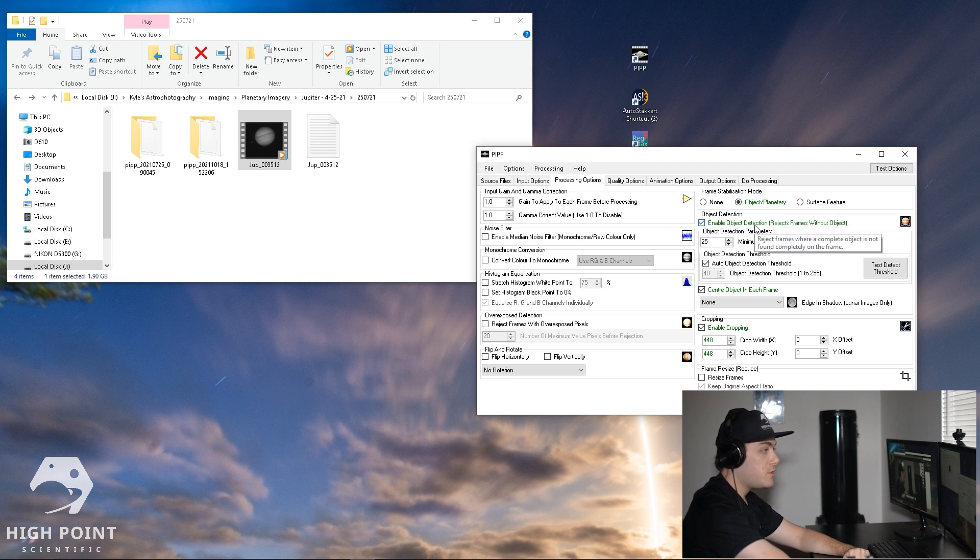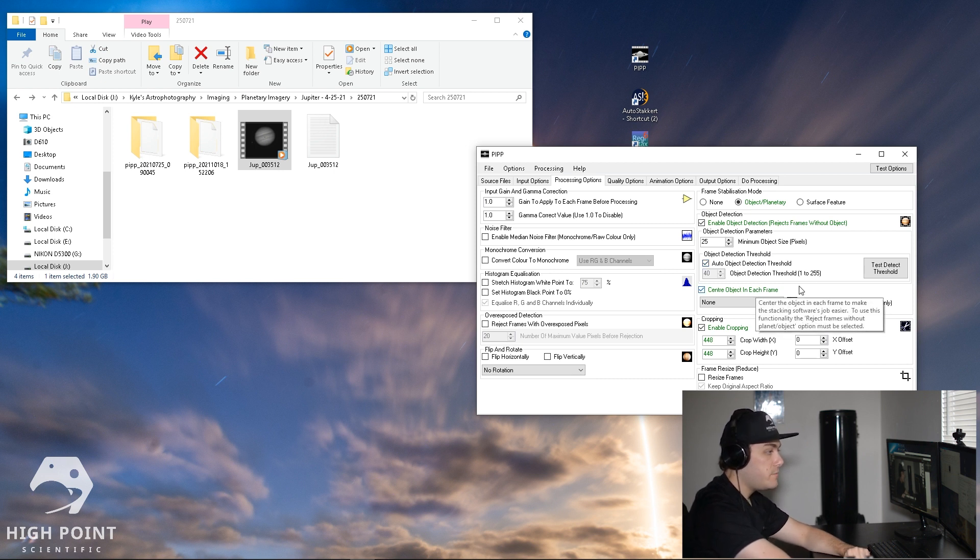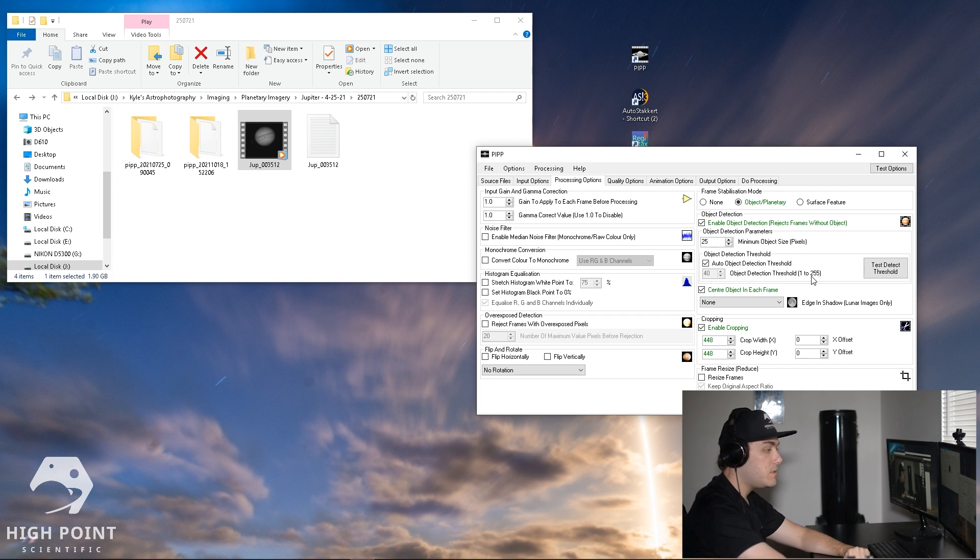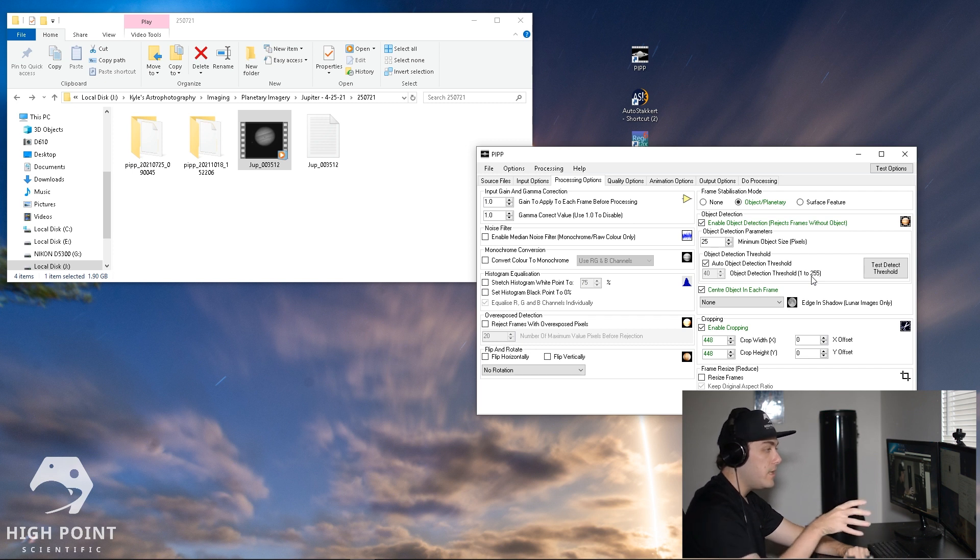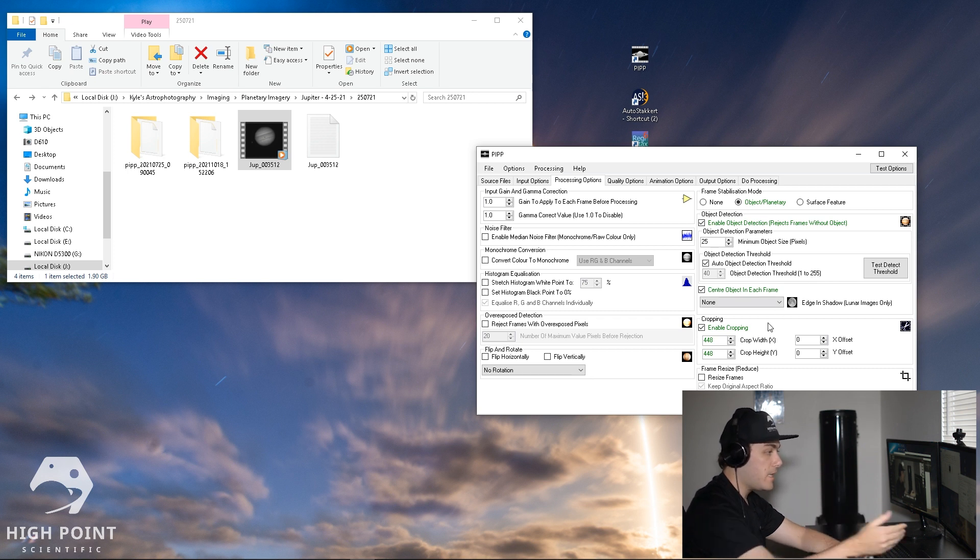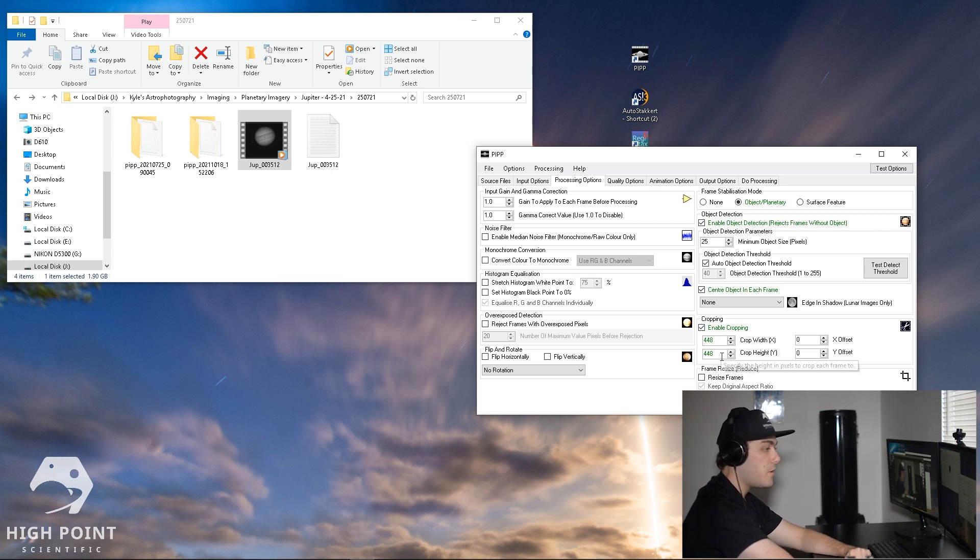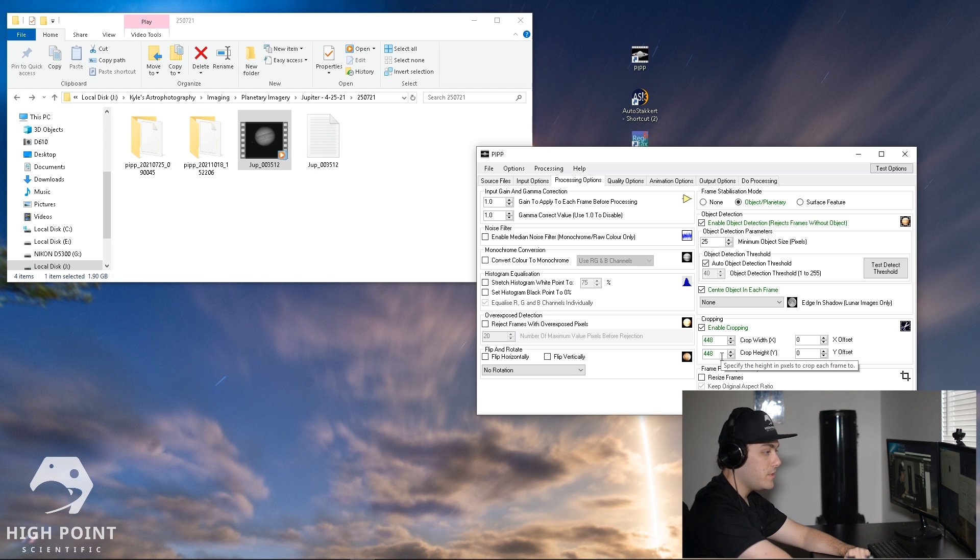Frame stabilization mode, you're going to want to leave object plus planetary checked. Object detection, you're going to want to leave that checked. Detection threshold, you don't need to mess with that. You want to leave center object in each frame checked, and what that will do is keep Jupiter dead center in the middle of the image instead of bouncing around like it was due to my mount's tracking. Cropping, you're going to want to leave enable cropping checked, and that will produce an image that is 448 pixels by 448 pixels.